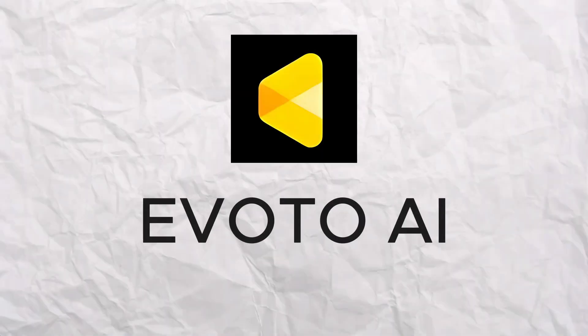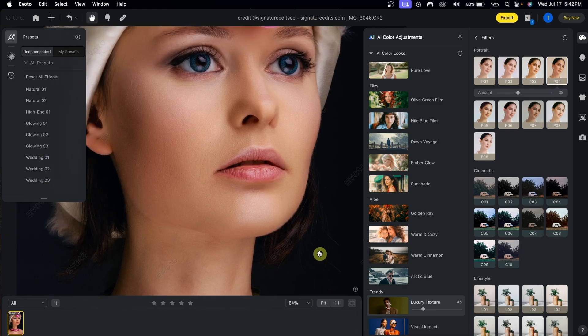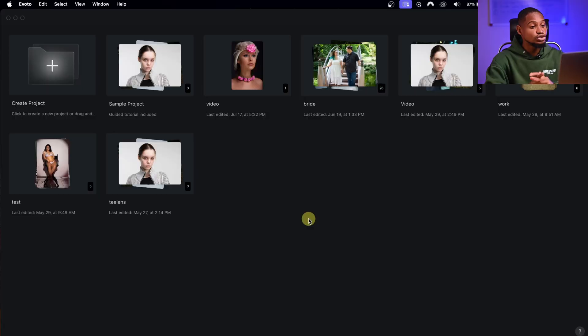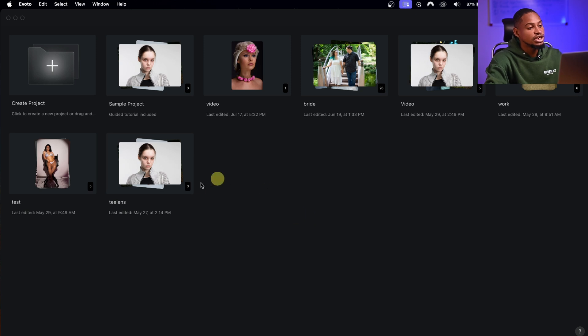These four software are the best photo editing software for beginners. If you're just starting out and don't know what software to use, the first software I recommend is Evoto AI. The software is really easy to use — all you have to do is move a couple of sliders and you're going to get amazing professional-looking results. You can get Evoto AI via the link in the description below this video.